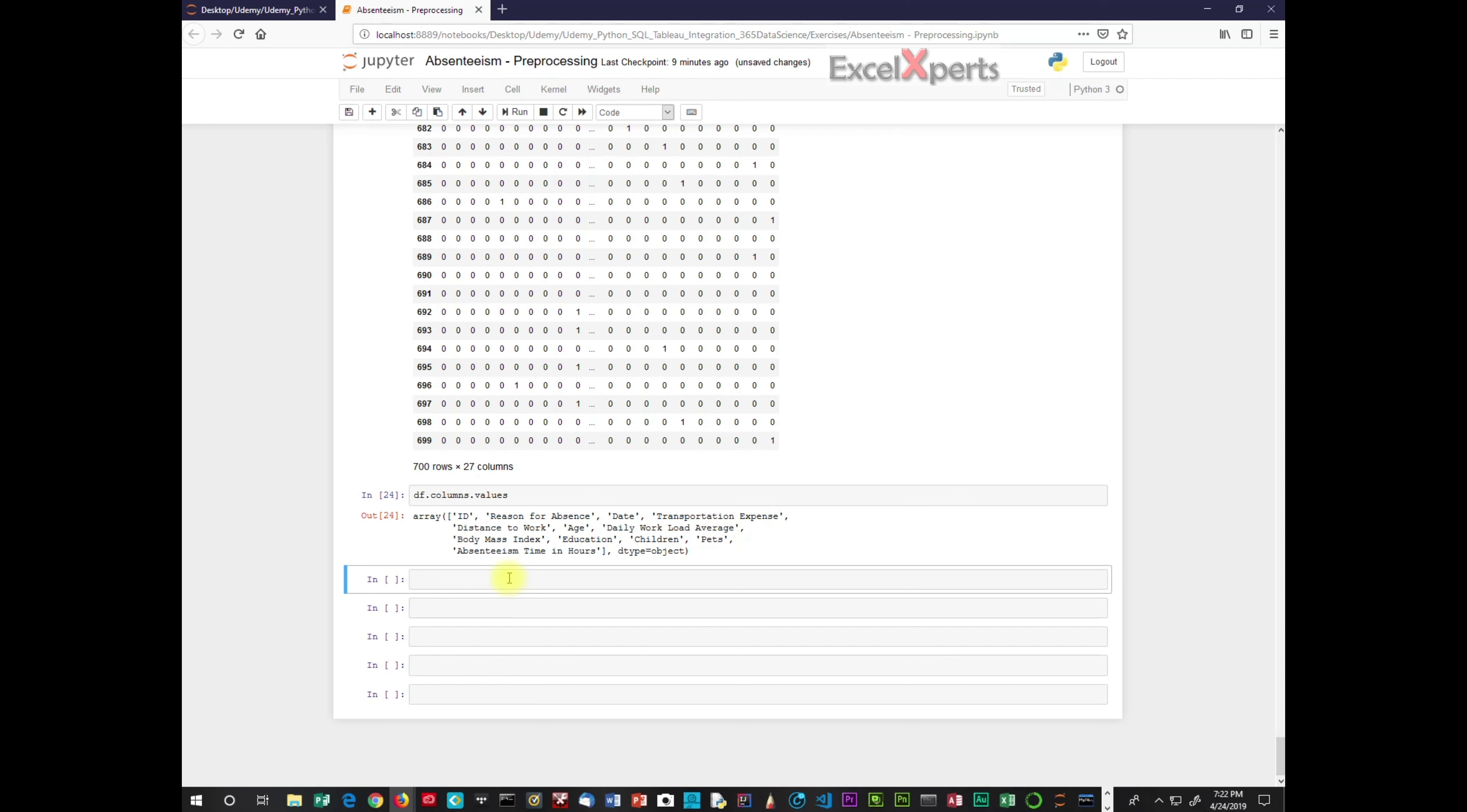ID is not a numerical value where the number means anything. It is not going to be correlated to the rate of absenteeism. So we don't need ID. We want to drop anything that is not going to help us in our analysis.